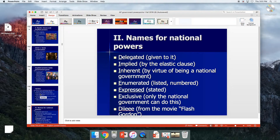The acronym for national powers is DIE: Delegated means given to the national government by the Constitution, Implied by the elastic clause, Inherent powers by virtue of being a national government. Enumerated powers are the listed ones — expressed means stated, exclusive means only the national government can do it, for example, printing money.